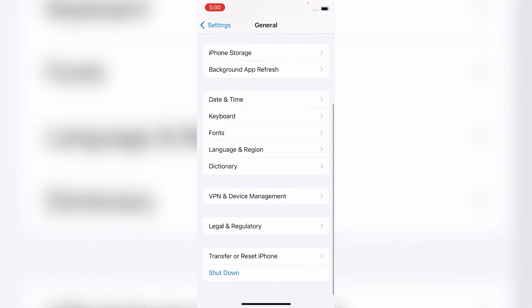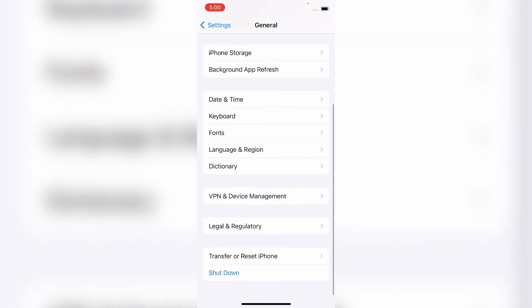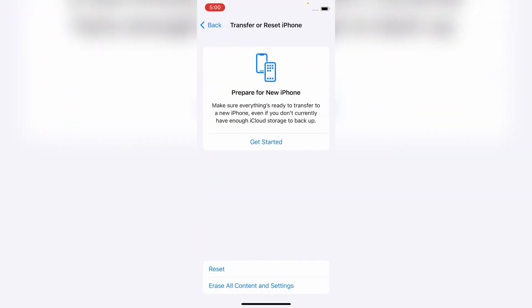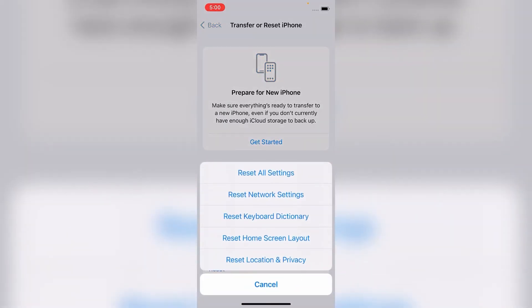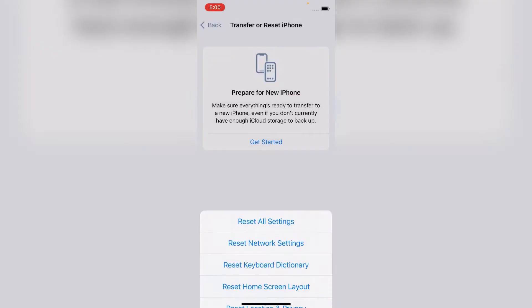Scroll down again and tap on Transfer or Reset iPhone. Here, tap on Reset, then tap on Reset All Settings.